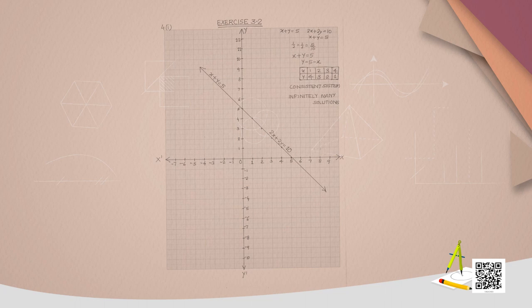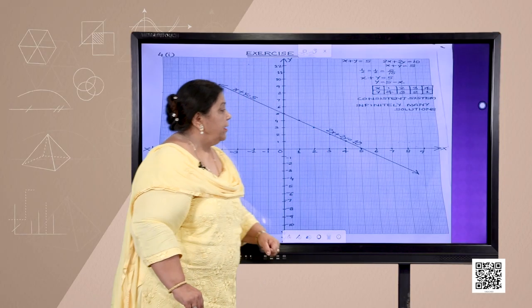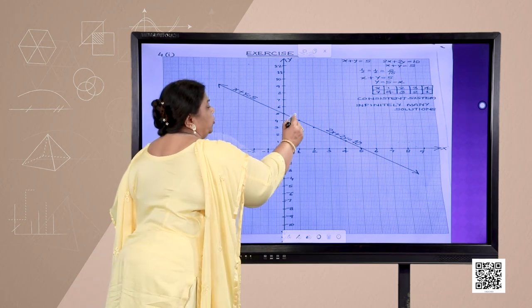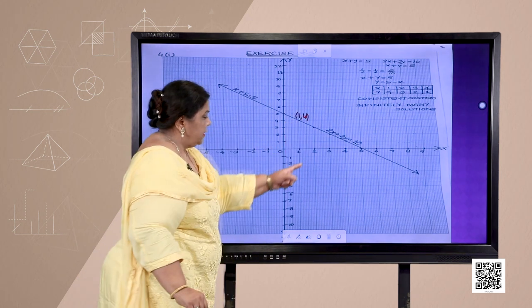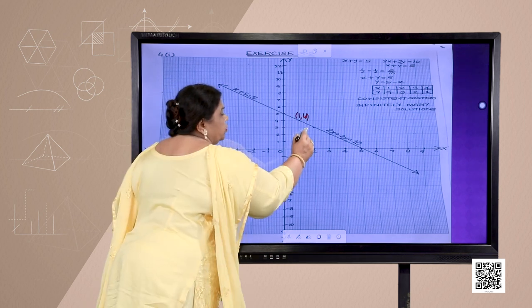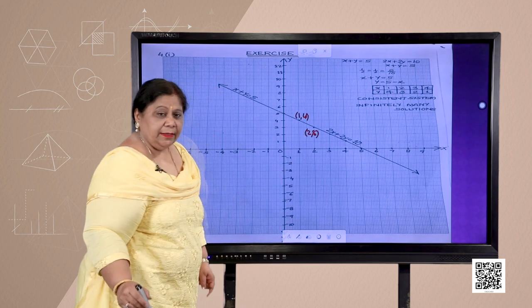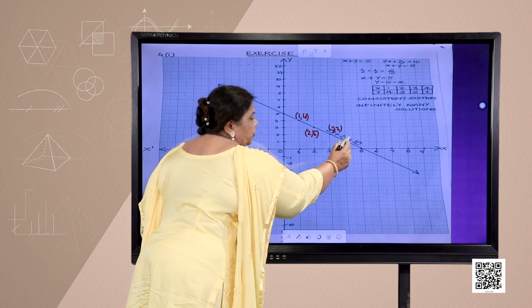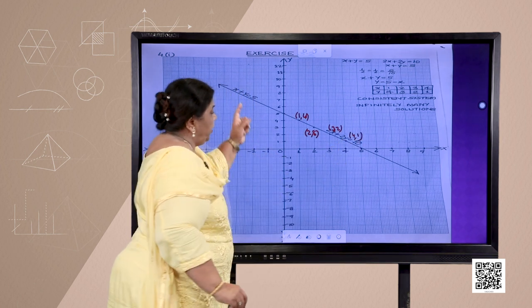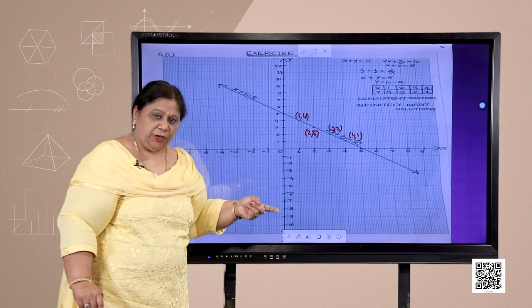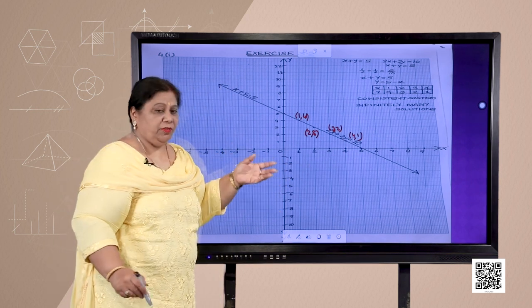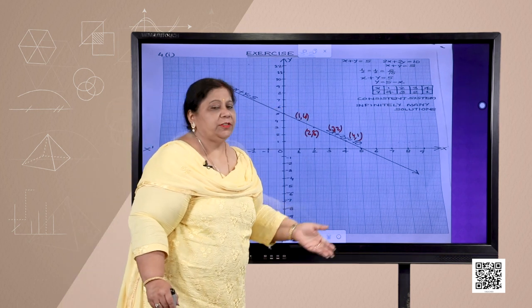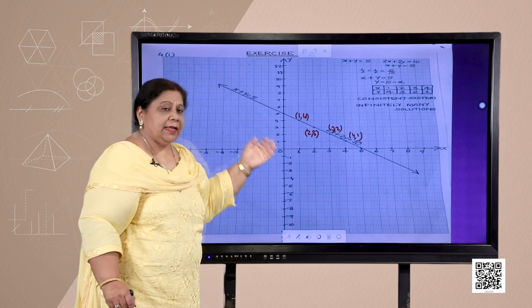We have taken the points for x and y: (1,4), (2,3), (3,2), and (4,1). Plotting these points and joining them gives the graph of the linear equations x + y = 5 and 2x + 2y = 10. We can see that the lines are coincident.